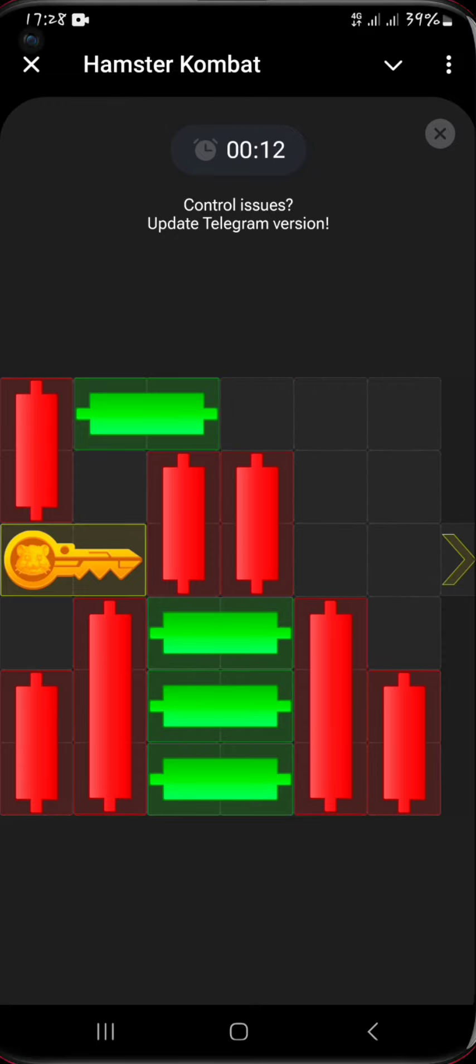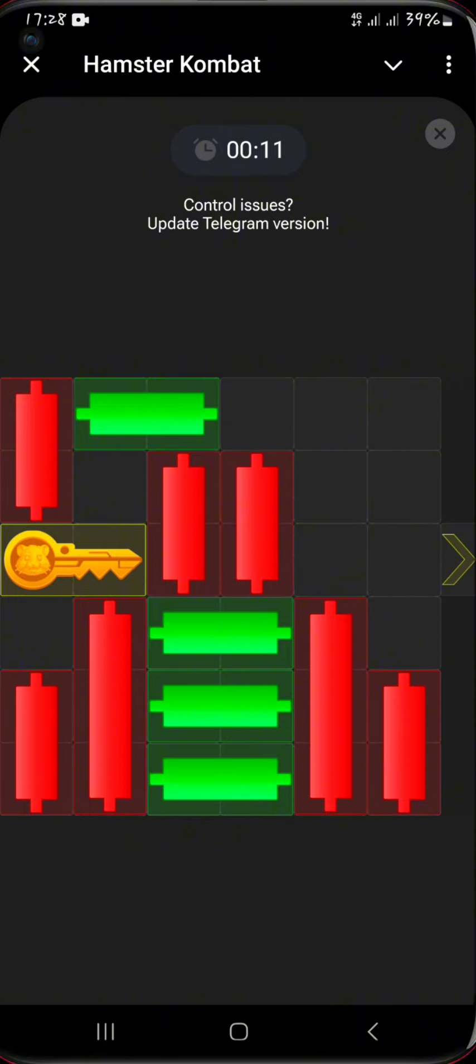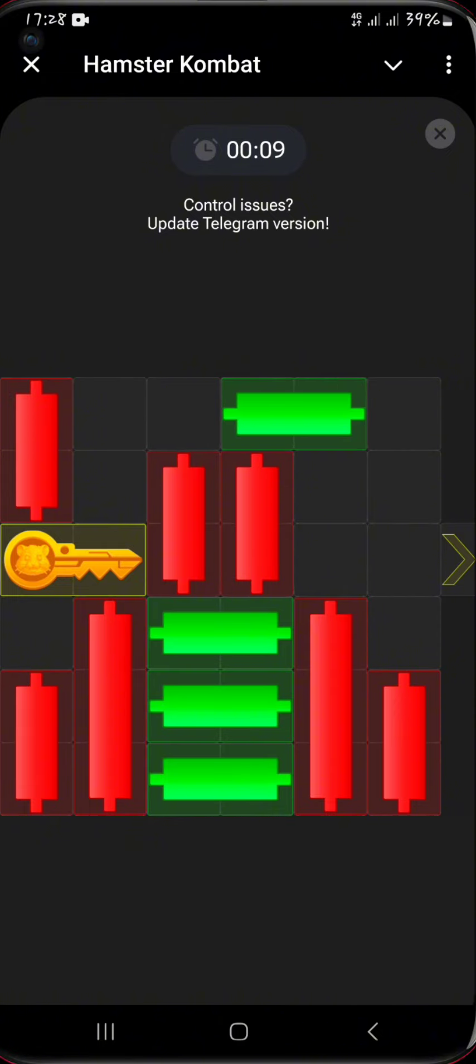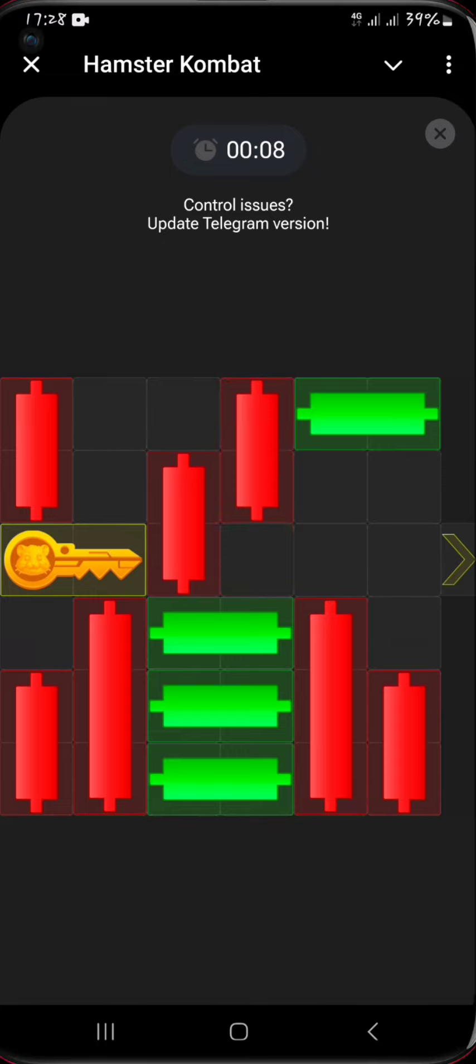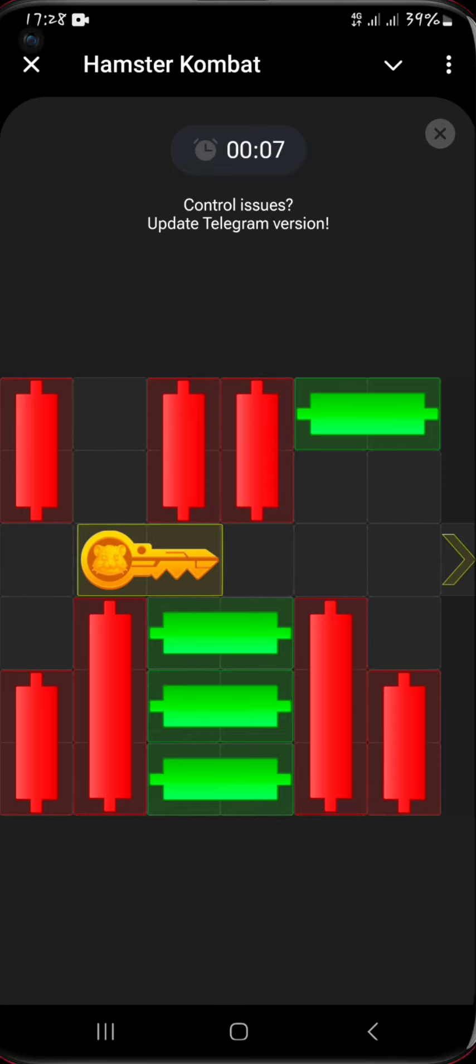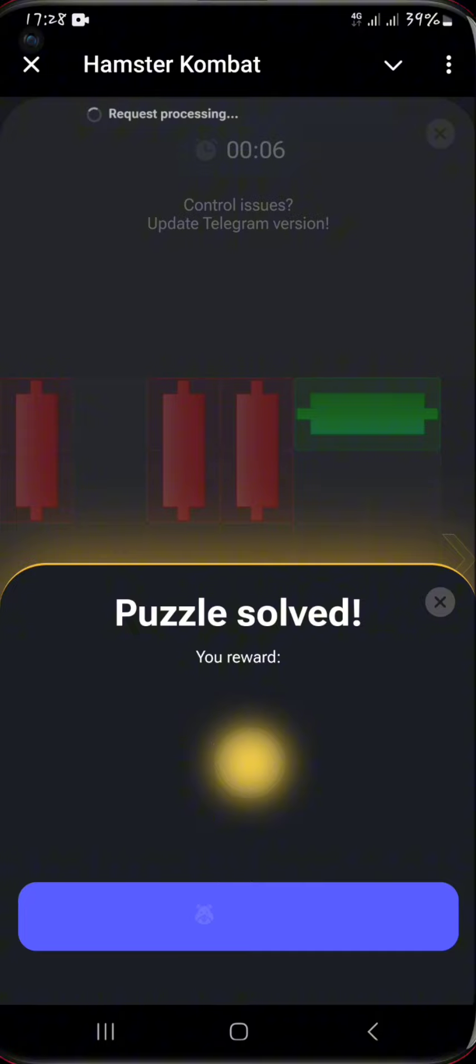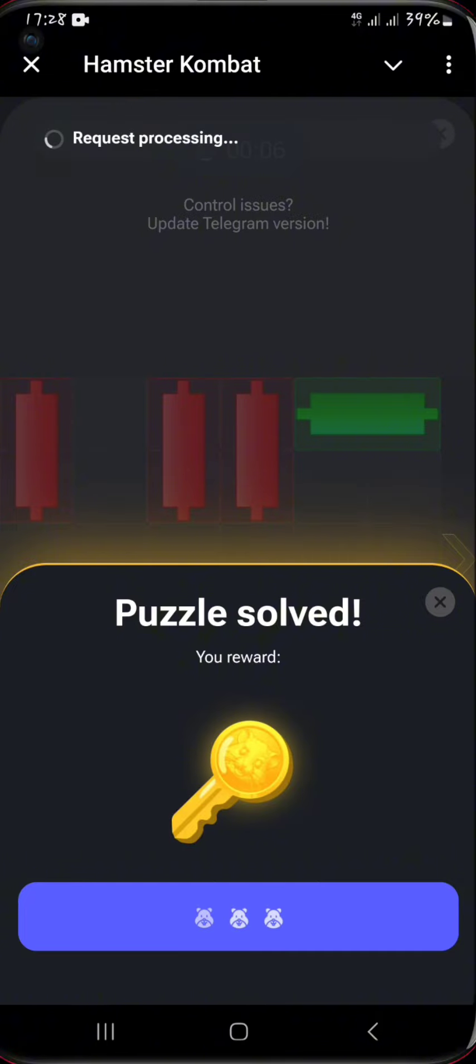So the whole essence of this game is to try and solve this puzzle within the shortest time possible so that you can get time to click on the claim button. As you can see, 0.6 seconds remaining and we solved it.